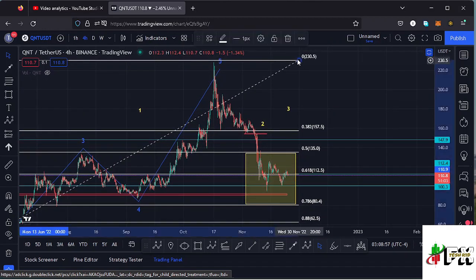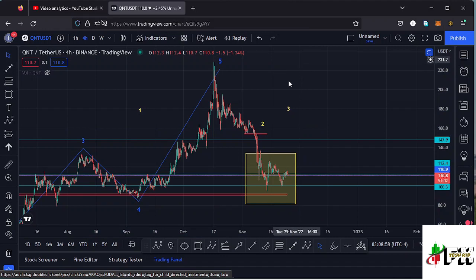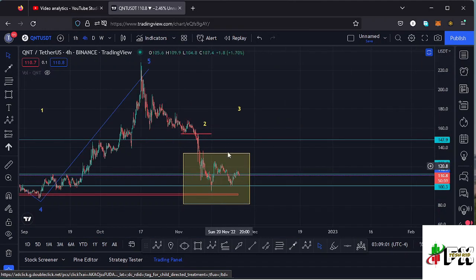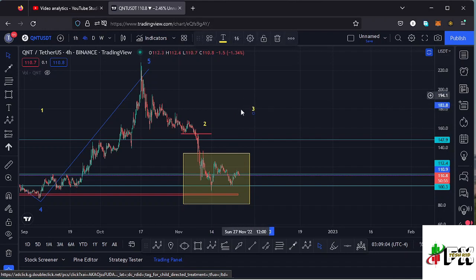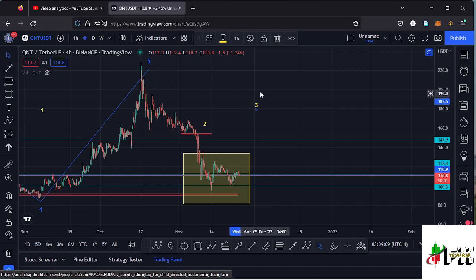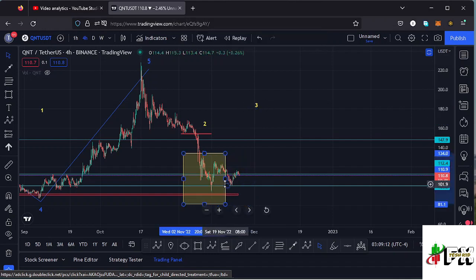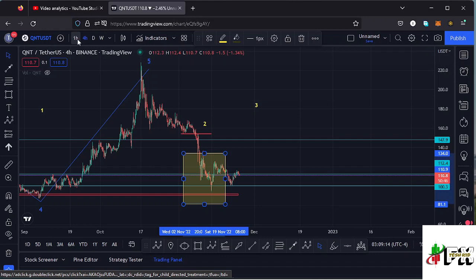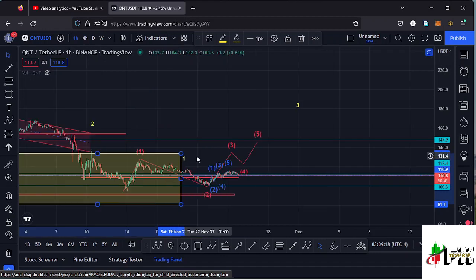From what we have here on the Quant chart, there are chances that we might have made the low for this higher Elliott Wave count two, and right now we are seeing that reversal to the upper side in a movement I'm terming as a higher Elliott Wave count three. Because the higher Elliott Wave count three is an impulsive wave, we also expect to see fractal waves forming within that count three to the upper side.